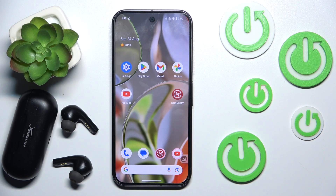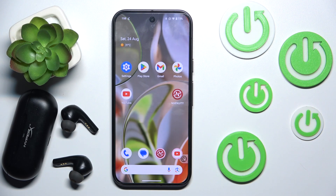Hi everyone, welcome! Today I have HyperX Cloud Mix Buds and I'm going to show you how you can easily disable or enable the equalizer. Let's get started!